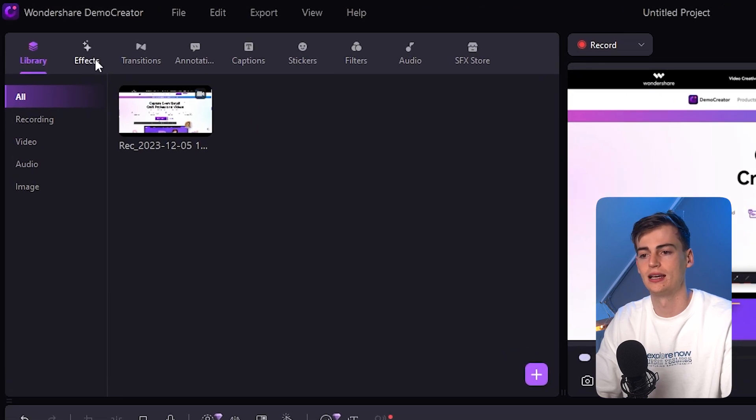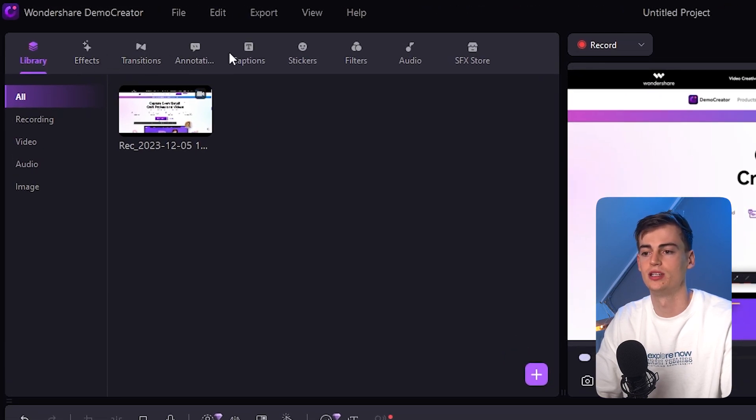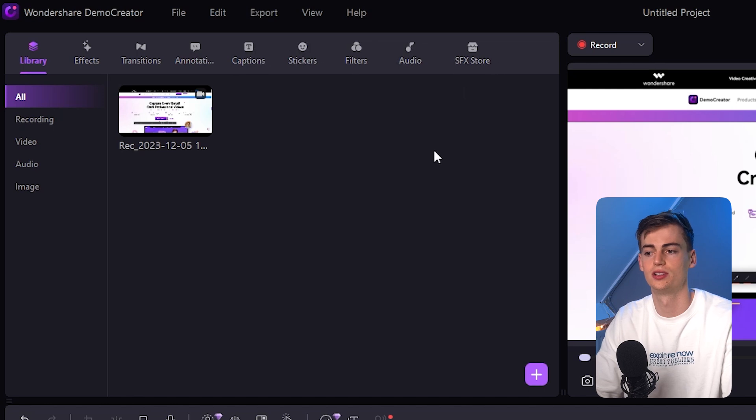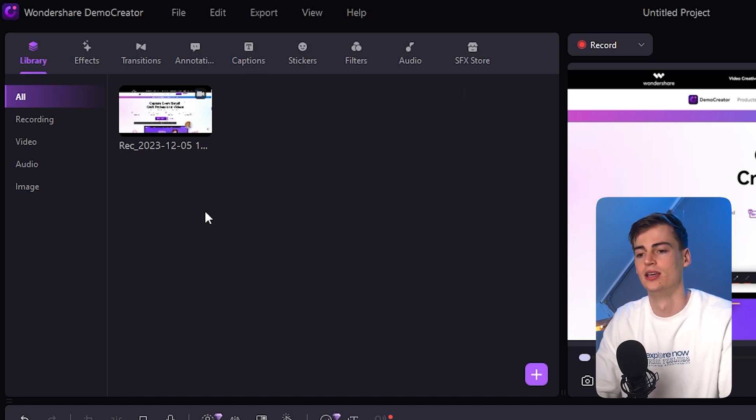You can add effects, transitions, annotations, captions, stickers, filters. Anything that you'd like.